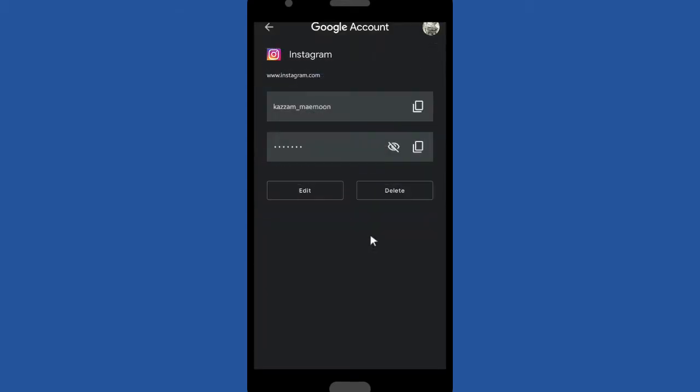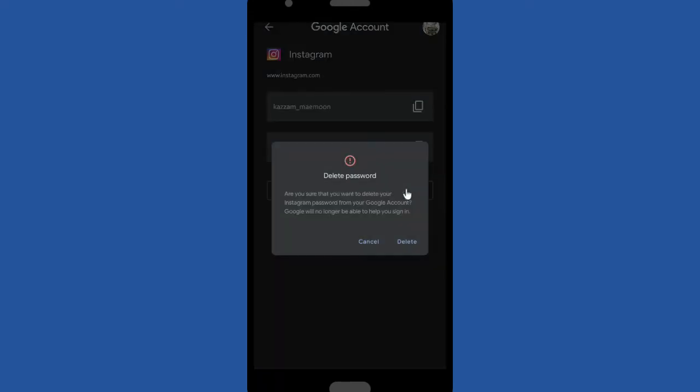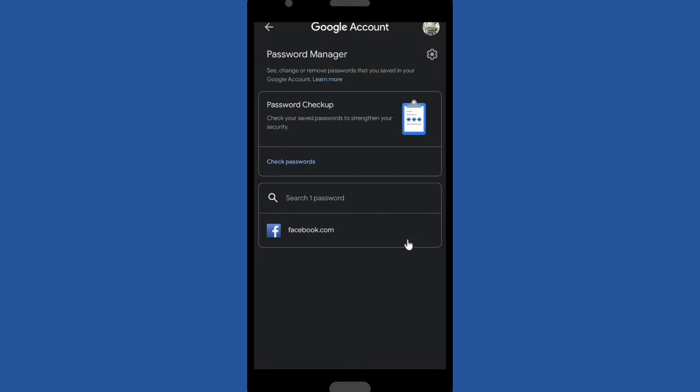Now you can delete your saved passwords here, Instagram or Facebook. You can delete them. It means your saved password will no longer be saved on Google account.